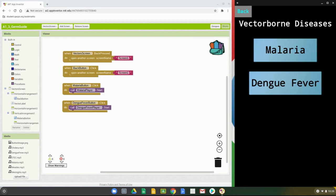Measles is a highly contagious respiratory infection caused by a virus. With measles, you can have a total body skin rash, flu-like symptoms, and high fever. There's no specific treatment for measles other than drinking plenty of fluids and getting lots of rest.